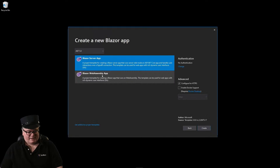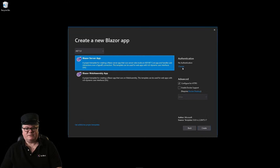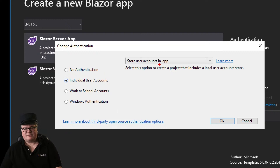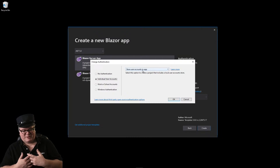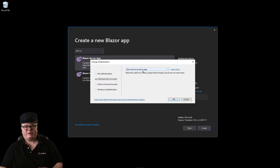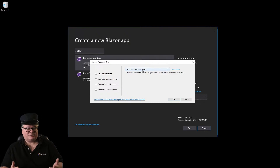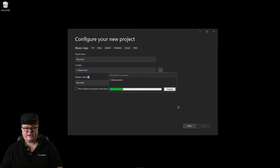I'll go ahead and create this — you can see I'm using .NET 5. We're going to change the authentication and select the second item here, which is Individual User Accounts. The default option is to store user accounts in the app. What that means is we're going to access a local database that this application will create — a SQL database with a connection string. If at a later time you want to migrate that database to Azure SQL or somewhere else, you can just change the connection string. That's all there is to it.